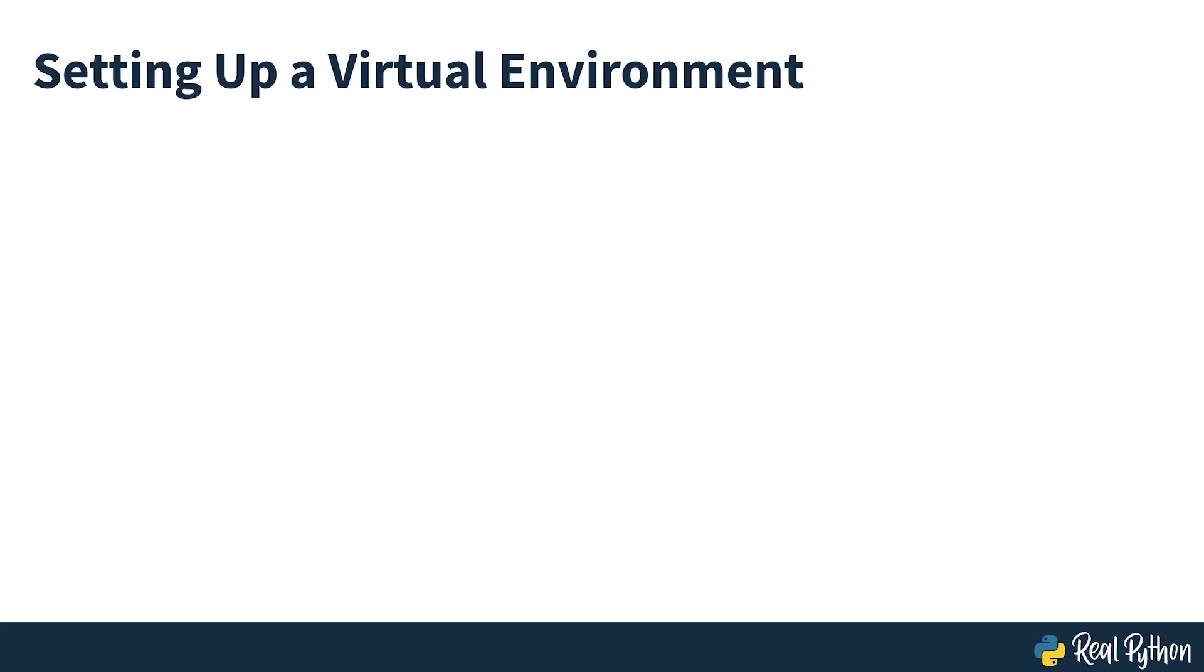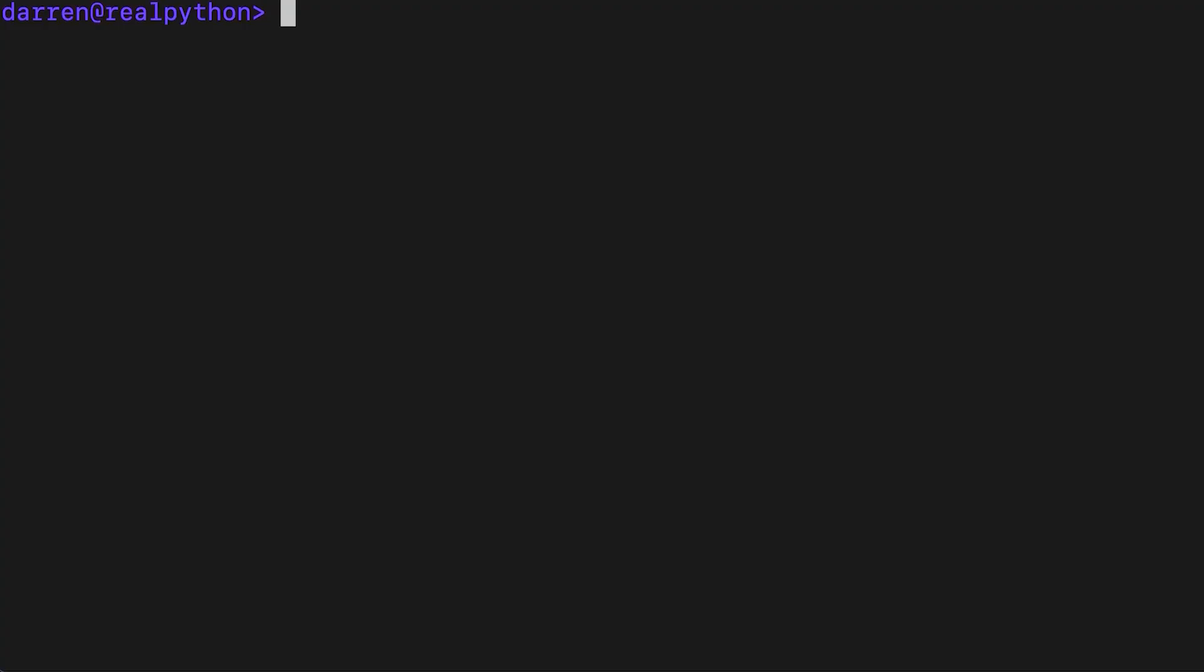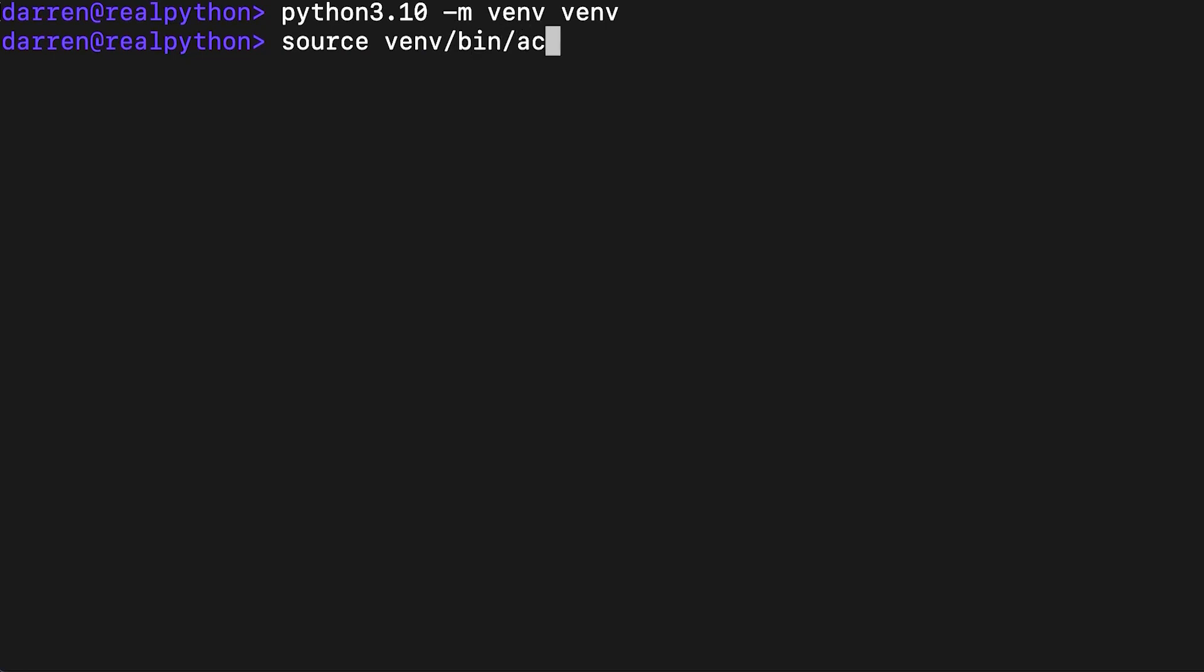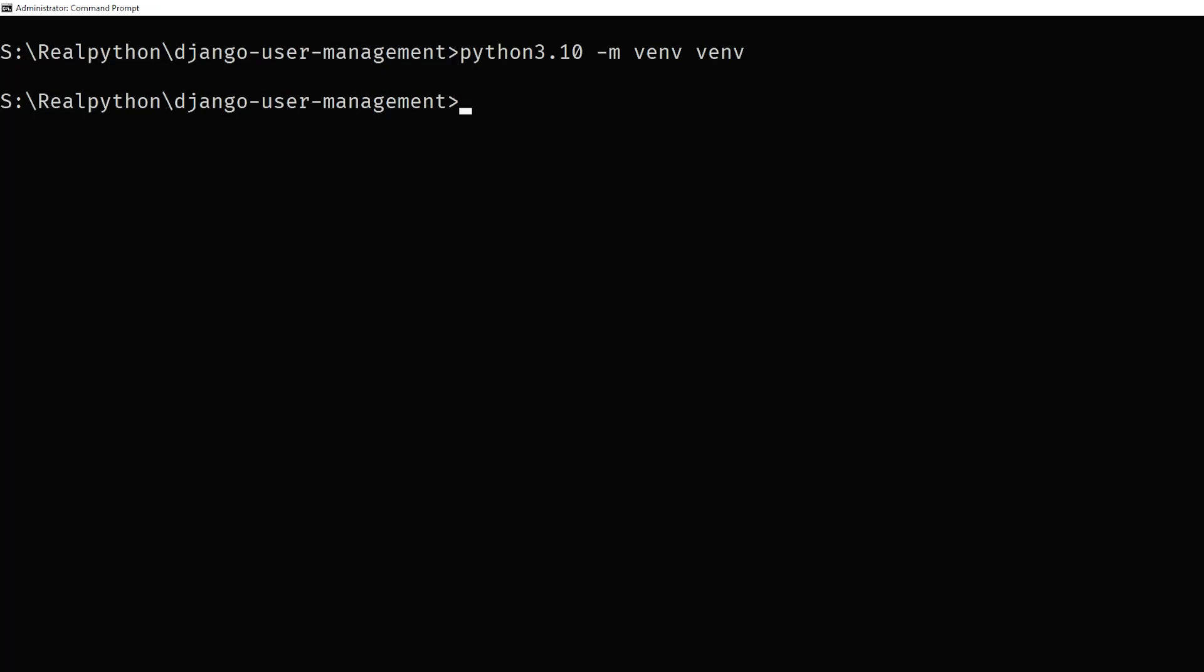To create a virtual environment, run the following command. On Linux and macOS, this is the command you'll need to activate the virtual environment. In Windows, this is the command you'll need to activate the virtual environment.